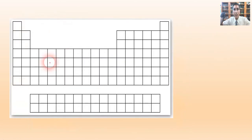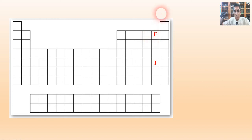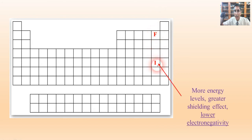Now let's compare fluorine and iodine. When looking at an up-down comparison on the periodic table, the factor we're looking at is shielding effect, not effective nuclear charge. Iodine has more energy levels, which gives it a greater shielding effect.